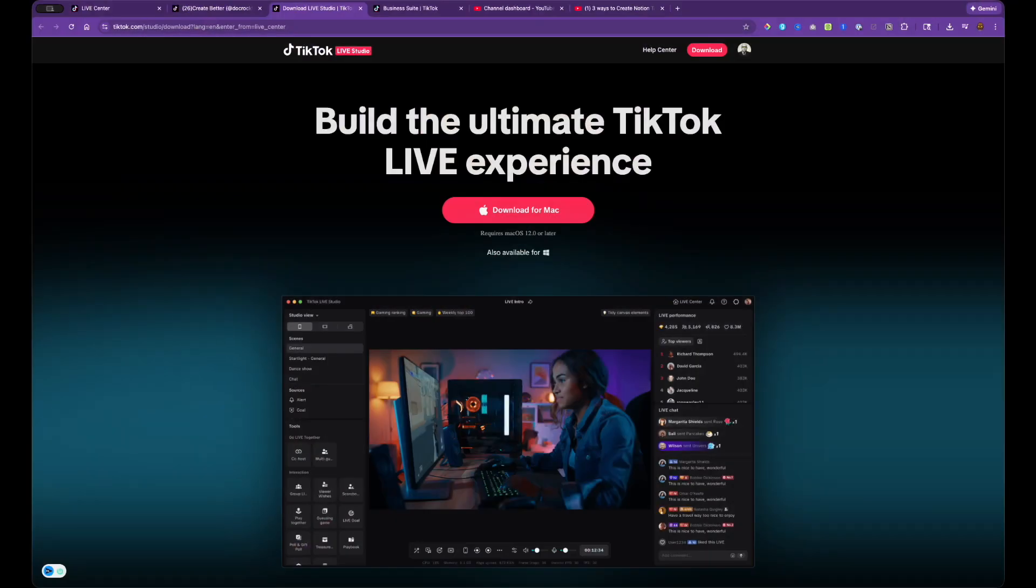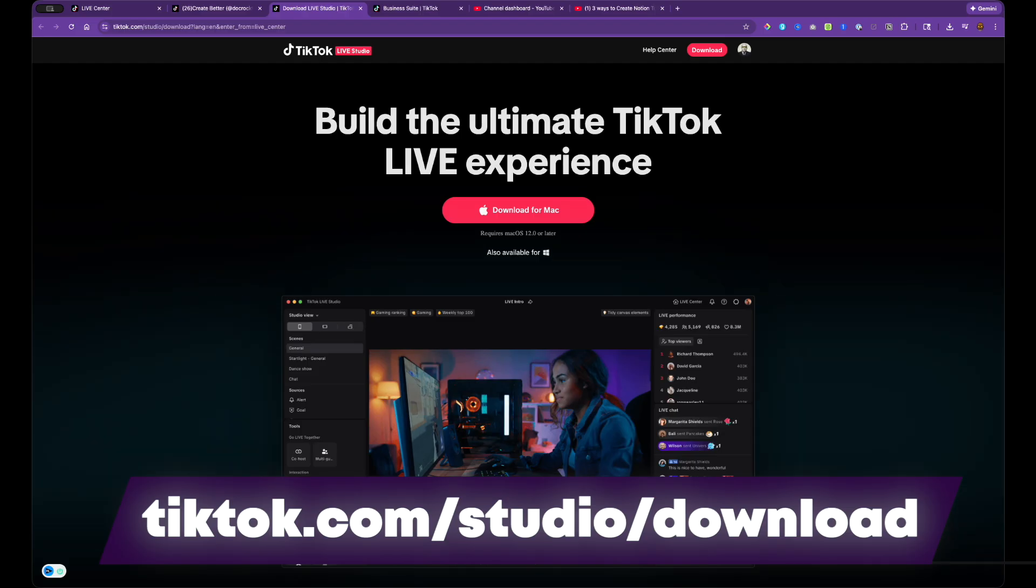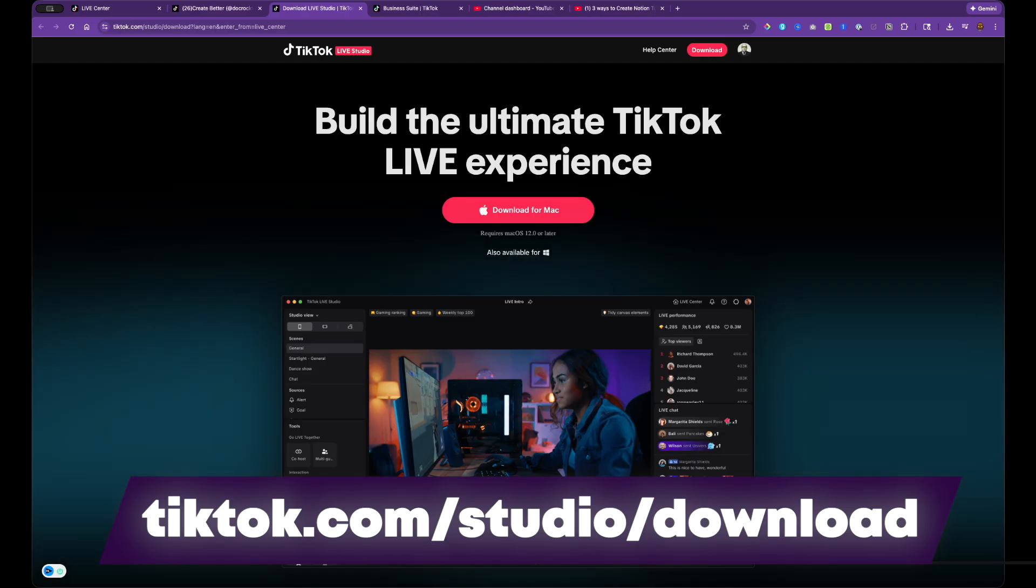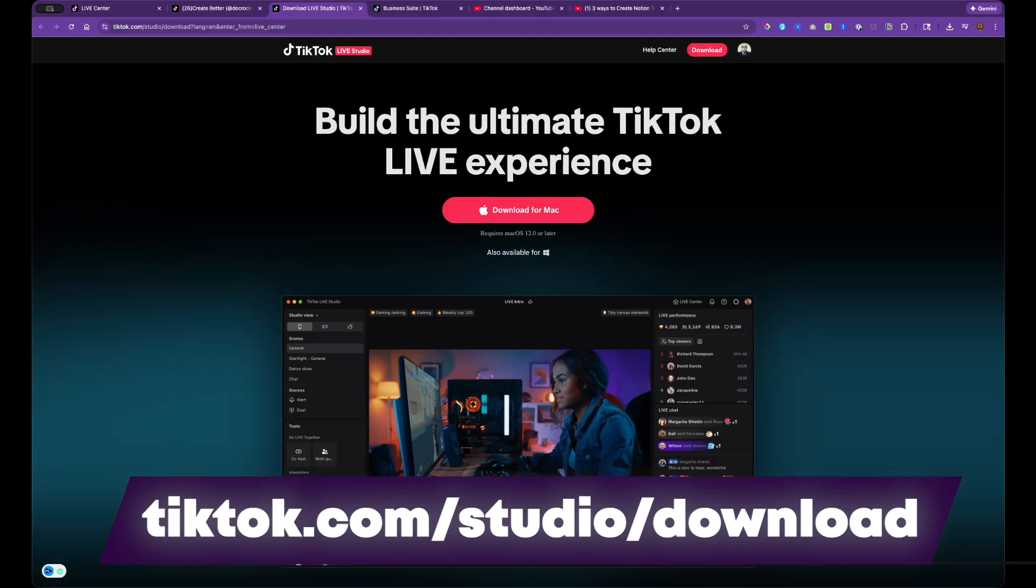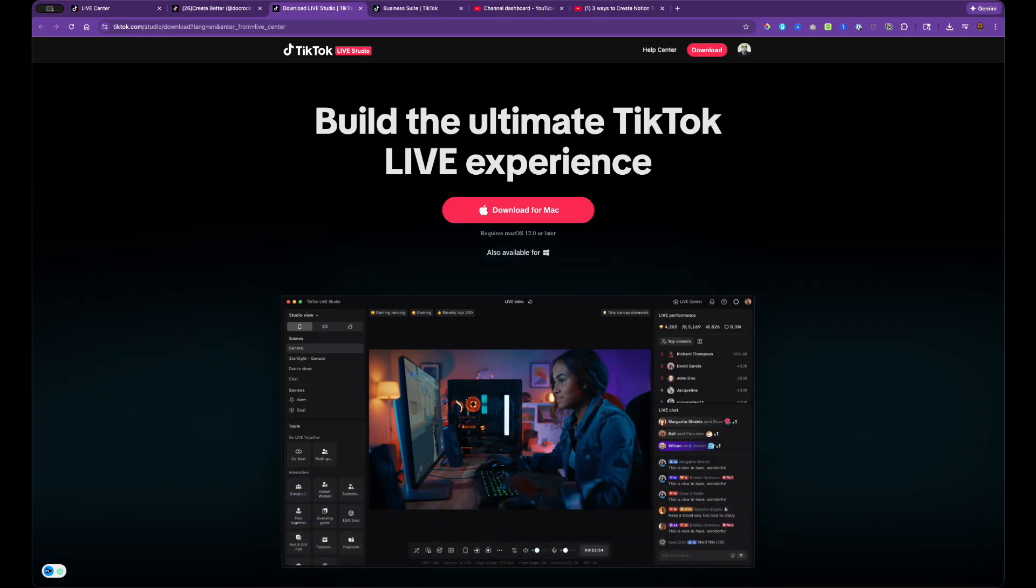The first thing you're going to need to do is head over to TikTok.com and you will see a button in the top somewhere that says Live Studio. You can always Google for Live Studio, but this is the page you're looking for. You want to press that fat red button that says download for Mac.